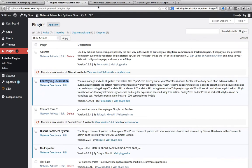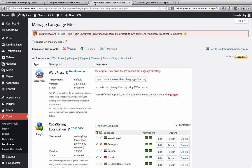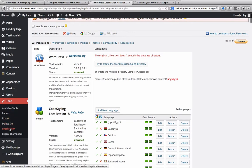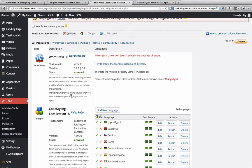To start translating the template, go over to tools and you will see this plugin already activated and it is under localization. Click on localization and you will be taken to this page here.